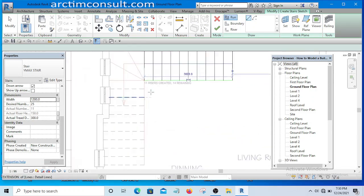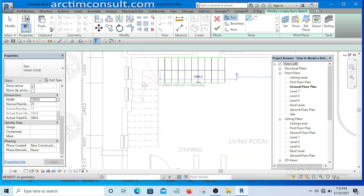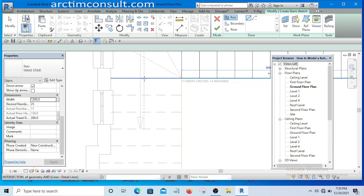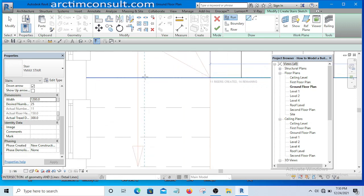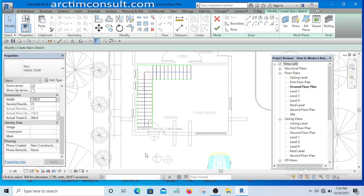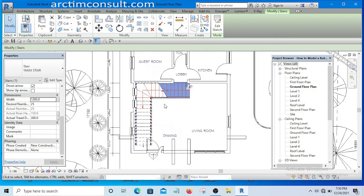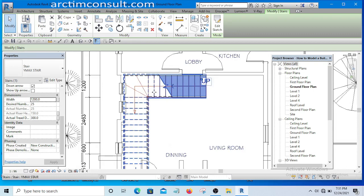Start drawing — you are going to stop at this first run's last riser. You can see that 11 risers have been created and 14 are remaining. Now start the second run from here. Don't worry if it has exceeded the number for now — let it exceed and create it, then finish it. That gives us our L-shaped staircase.